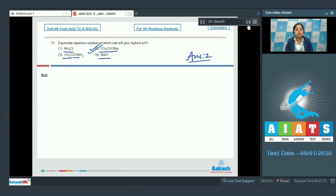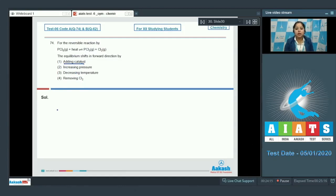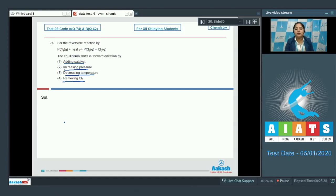Question 74: for the reversible reaction PCl₅(g) + heat ⇌ PCl₃(g) + Cl₂, the equilibrium shifts in the forward direction by which option? On adding a catalyst, equilibrium will not shift in either direction. On increasing pressure, the equilibrium shifts toward the side with fewer moles, that is the reactant side. On decreasing temperature, since this is an endothermic reaction, the reaction proceeds in the backward direction.